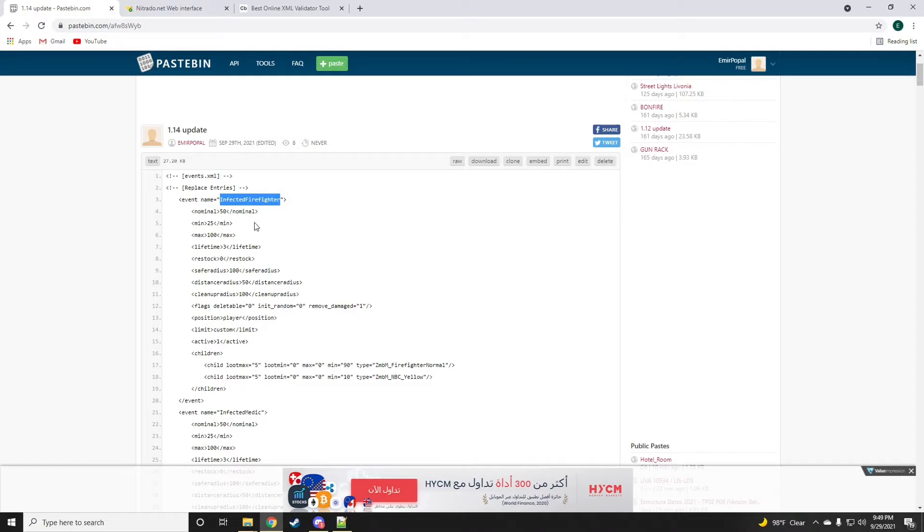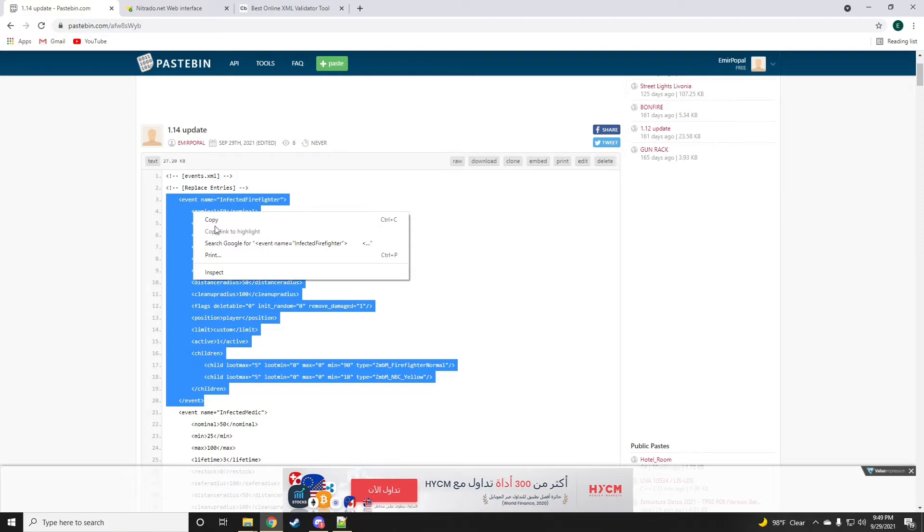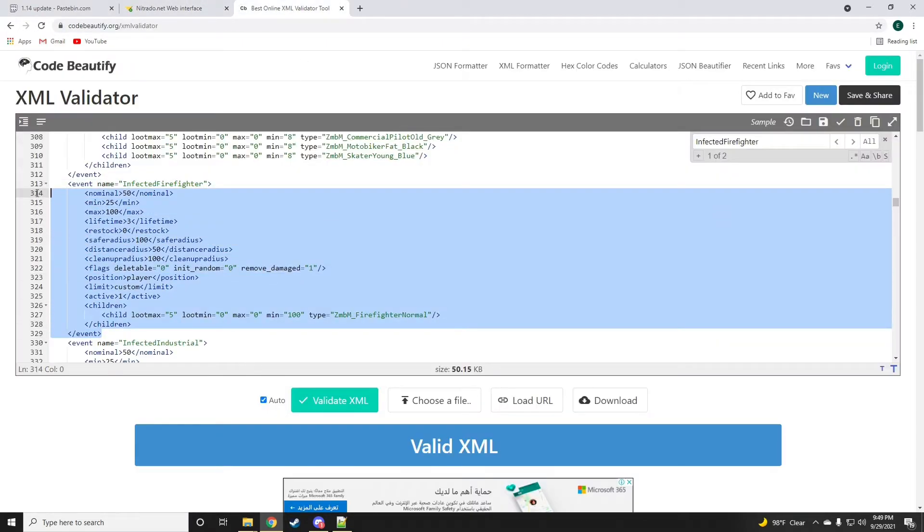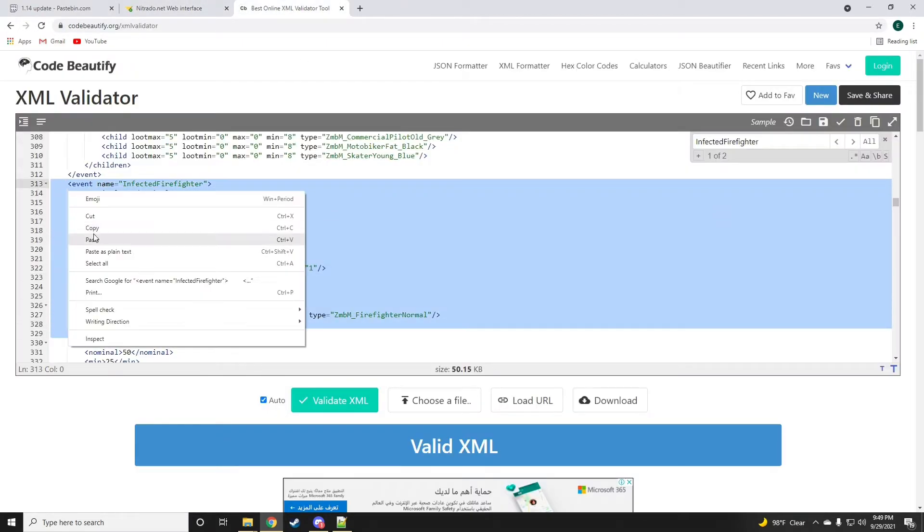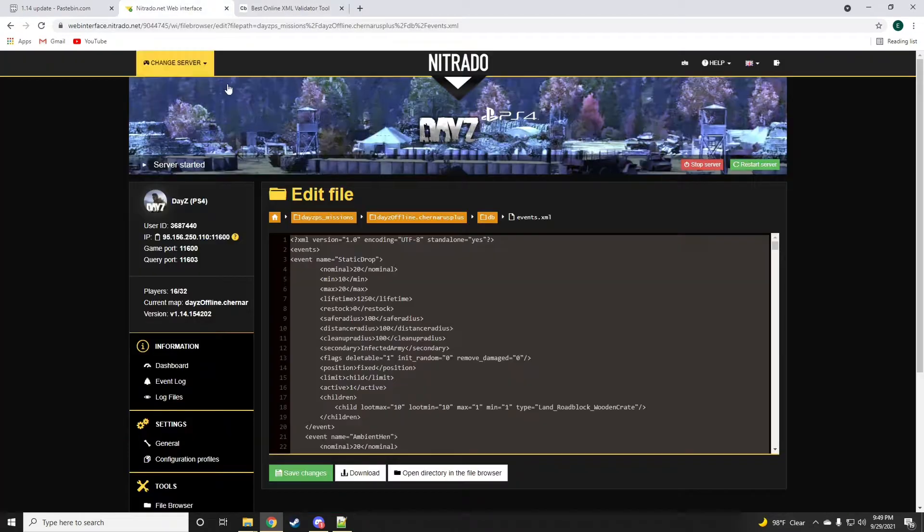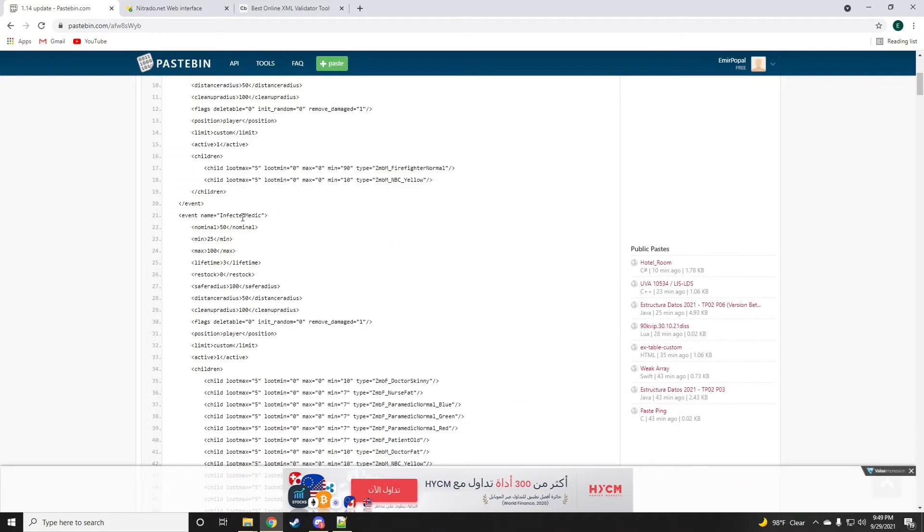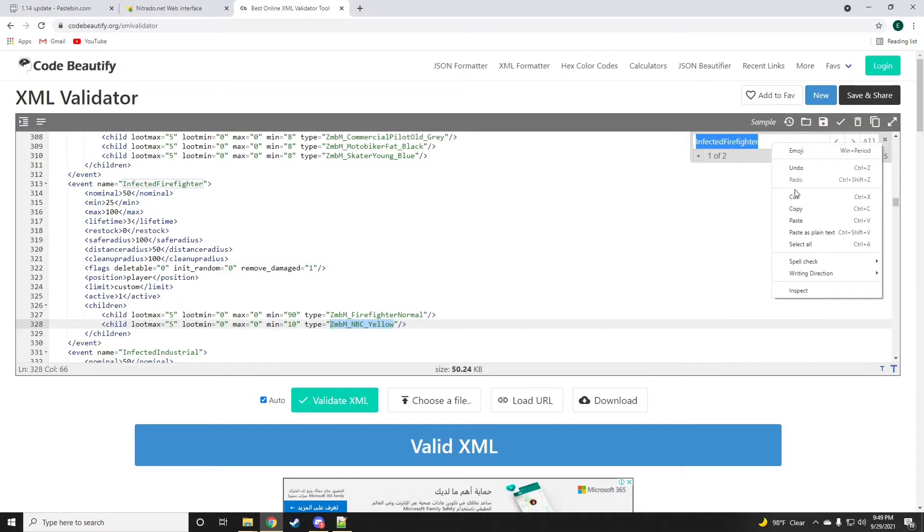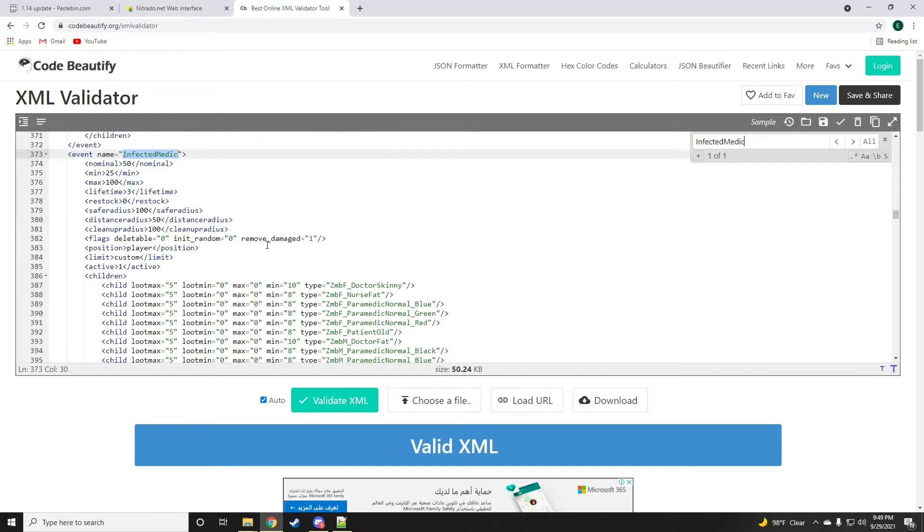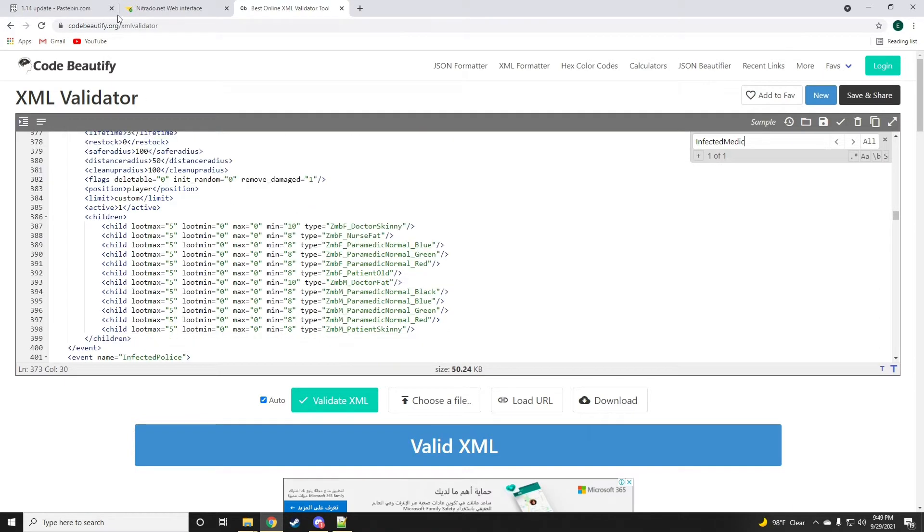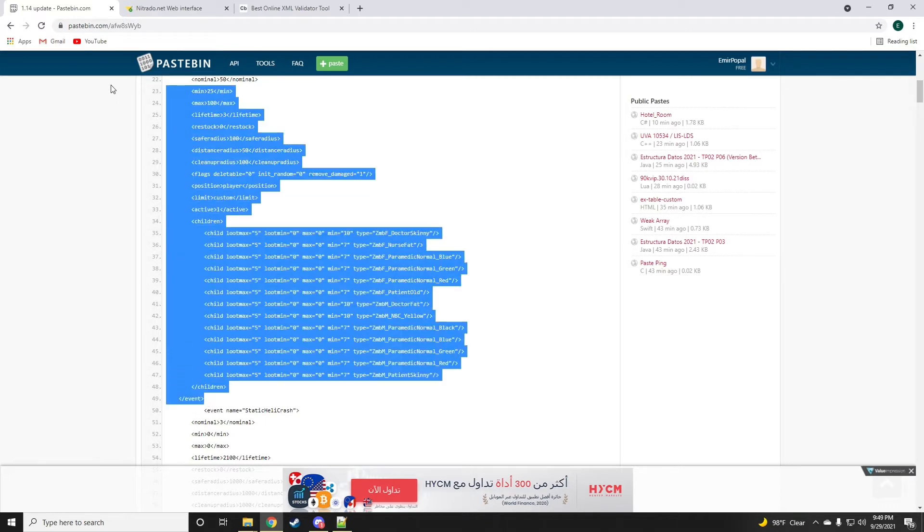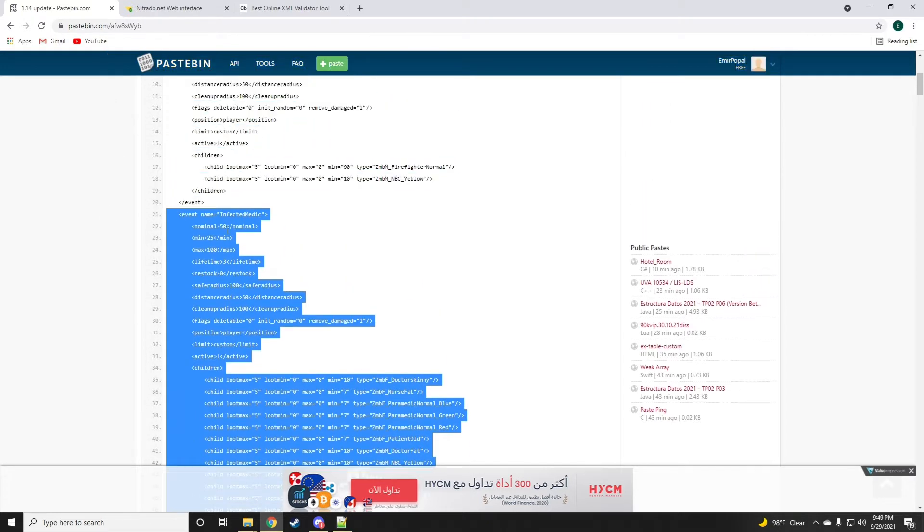They now have a new child line - the NBC zombies can be in fire stations, so we're just going to replace that. Here is the new zombie, the NBC yellow, and also another entry - the medic also has the NBC zombies added to it.